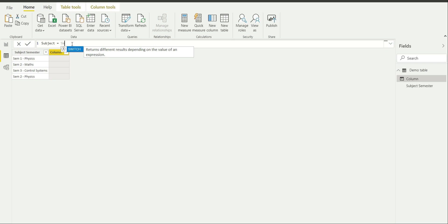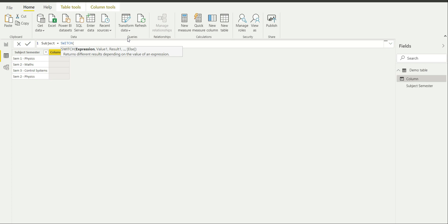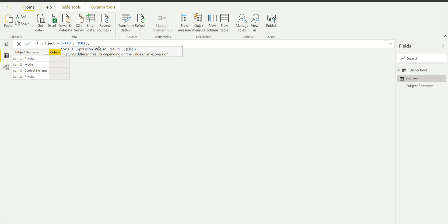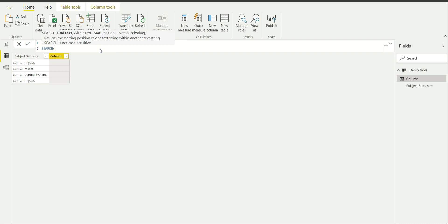SWITCH returns different results depending on the value of an expression. When using SWITCH, it asks for an expression. In this case I am going to write TRUE here, because I want this to run as a loop for this column. Now it is asking me for the first value — what is going to be the first value I include.